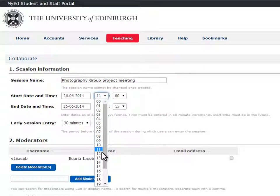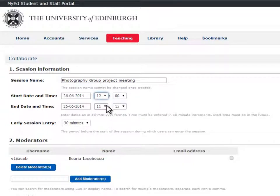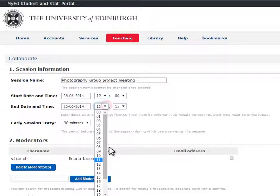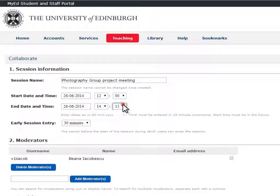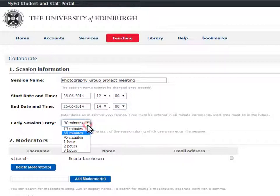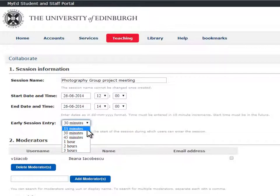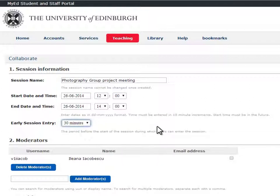Choose the start time and end time for your meeting. It is useful to give early session entry, as this allows you and others to go into the meeting early and begin setting up.